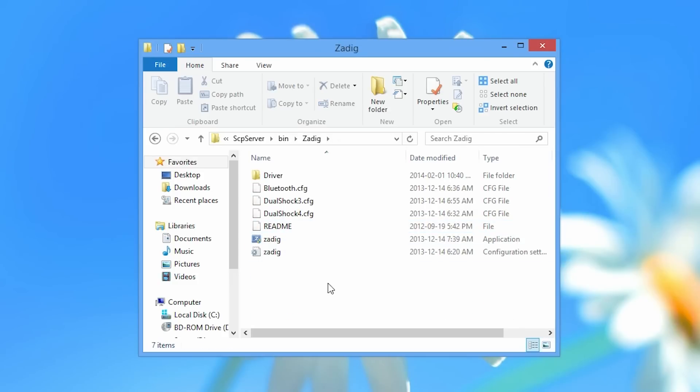Now Zadig is the program that we'll be using today to load the drivers for our bluetooth dongle so it works with SCP-DS3.